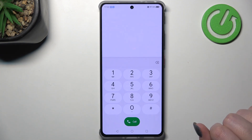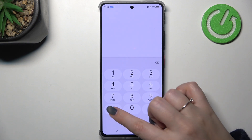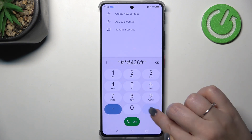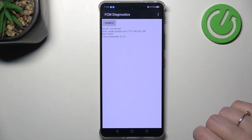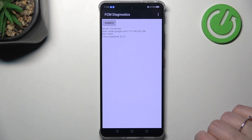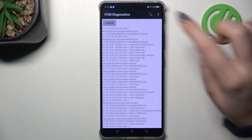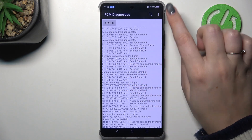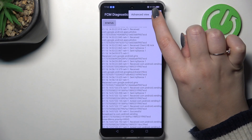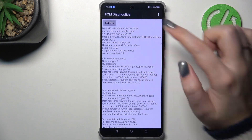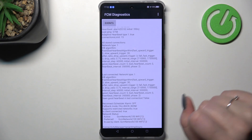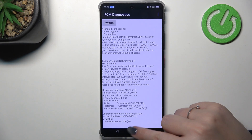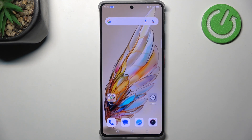Now let me show you the last code for today's video on this device — it is *#*#426#*#*. Here we are in the diagnostics, where we can check the server host. Tap on events for further details. You can also tap the three dots in the upper right corner, select Advanced View, then tap on Status to see much more information, such as heartbeat, last ping, and HB algorithm.